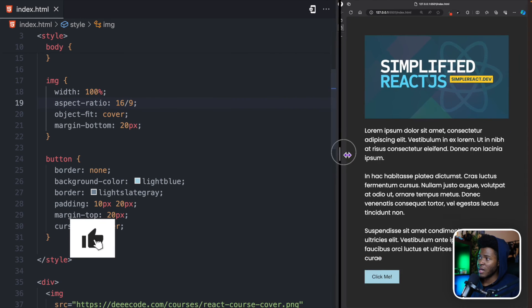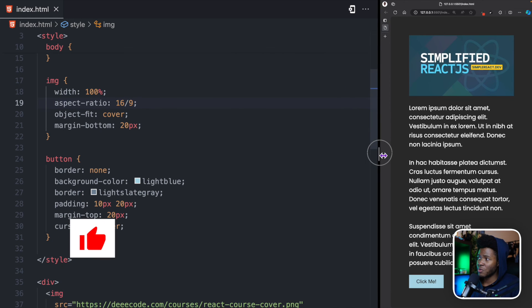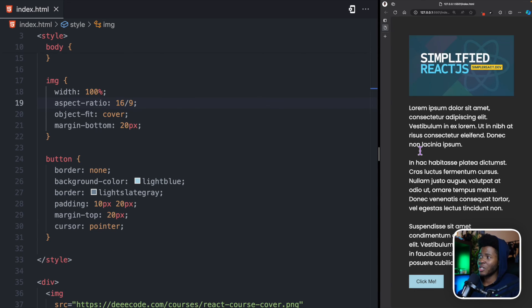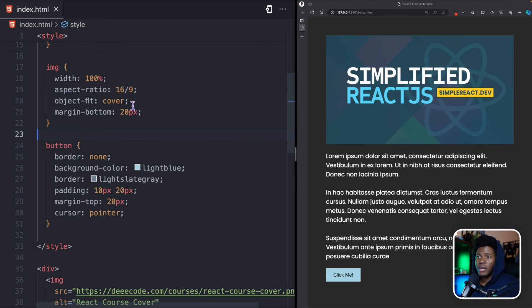So, now, even when I'm on a small screen like this, you can see that the image still maintains its aspect ratio. And even when I refresh, we don't have layout shift.